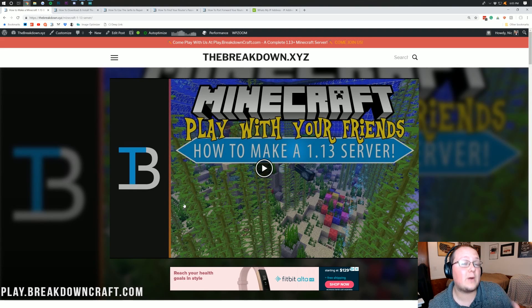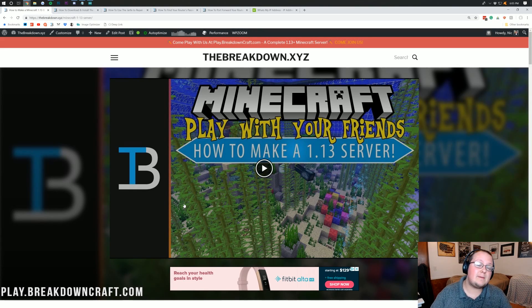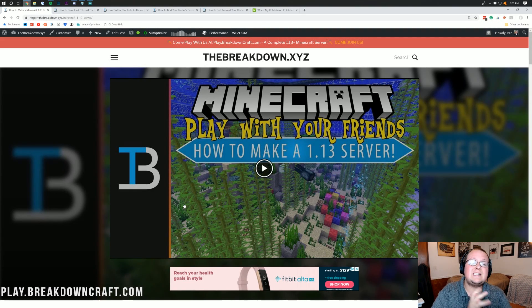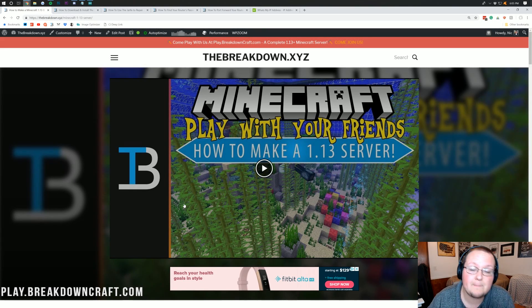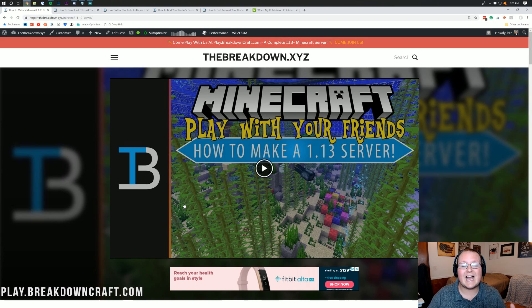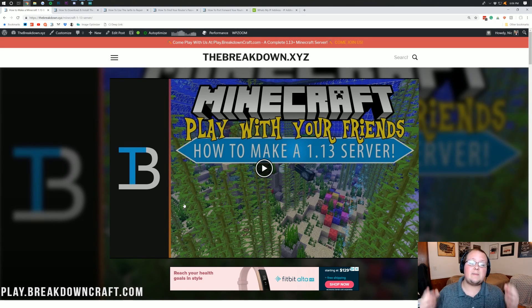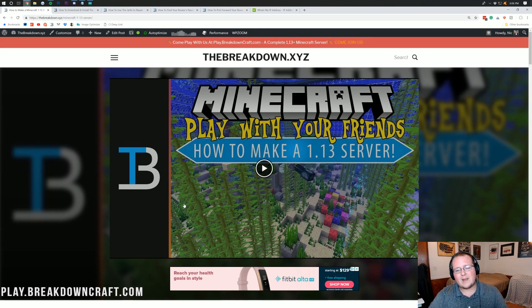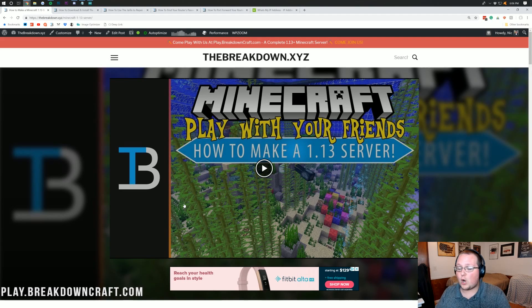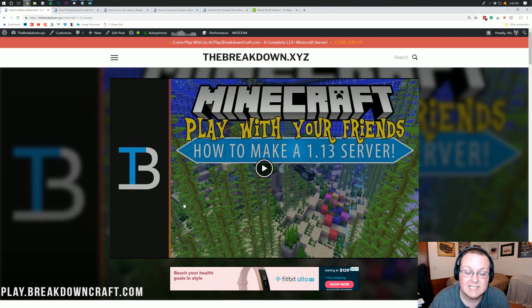Hello everyone and welcome back to The Breakdown. Today I'm going to be talking about how you can start a server in Minecraft 1.13.2. This is going to be a step-by-step guide. I'm going to take you through every single part of the process.